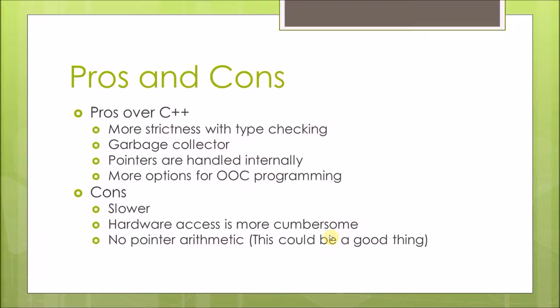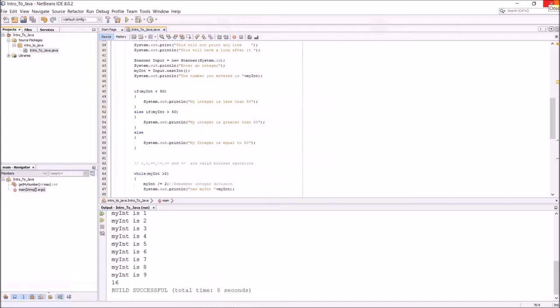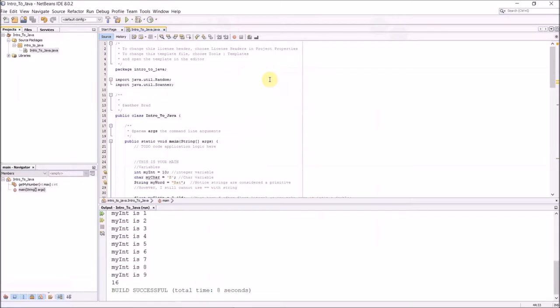And finally, there's no pointer arithmetic. However, that being said, I would actually say this is probably a good thing. It ties back into the pointers that are handled internally. You can't actually manually manipulate the pointer. So on a certain level that does restrict the programmer what he or she can do, but also protects the programmer at the same time.